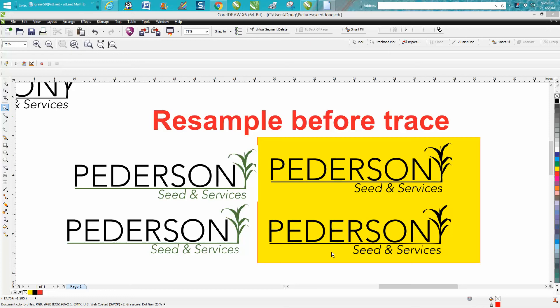Hi, it's me again with CorelDraw tips and tricks. I made a video just last night about resampling before you trace a logo, and then a subscriber sent me a logo and asked me for some help. He was missing a step, so I thought I'd make a video.